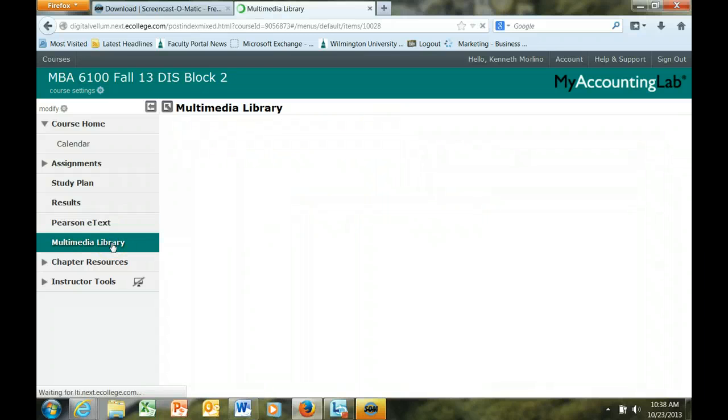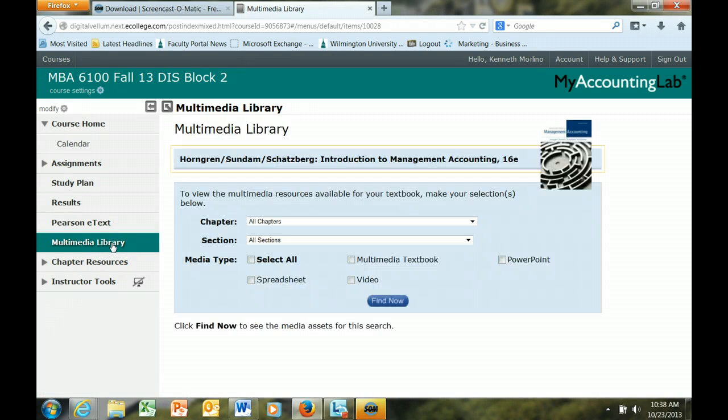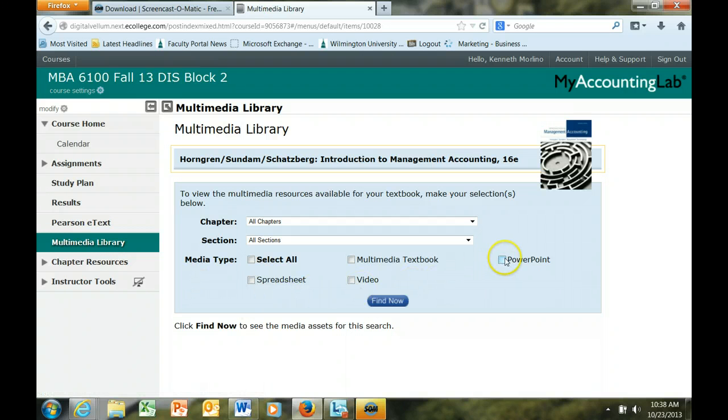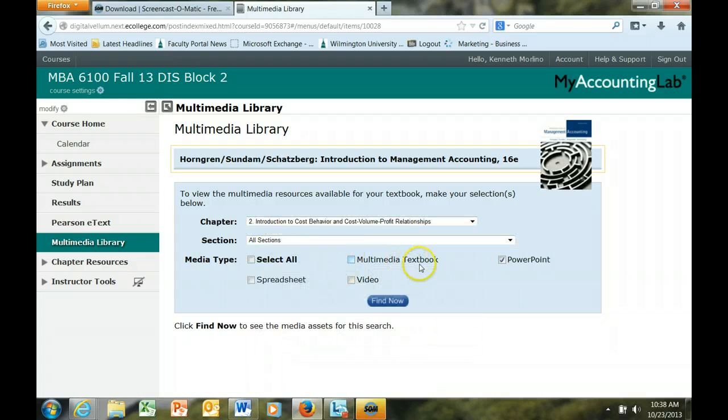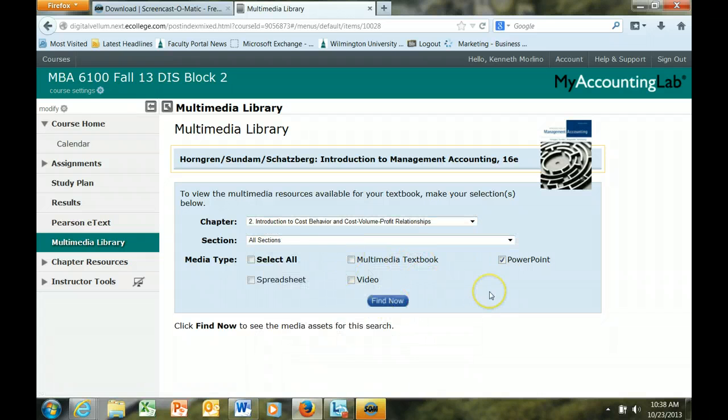In addition, there are additional resources that are available to you, including the PowerPoints for every chapter in the book. Just select the PowerPoint that you want and find now, and you will get access to that file.